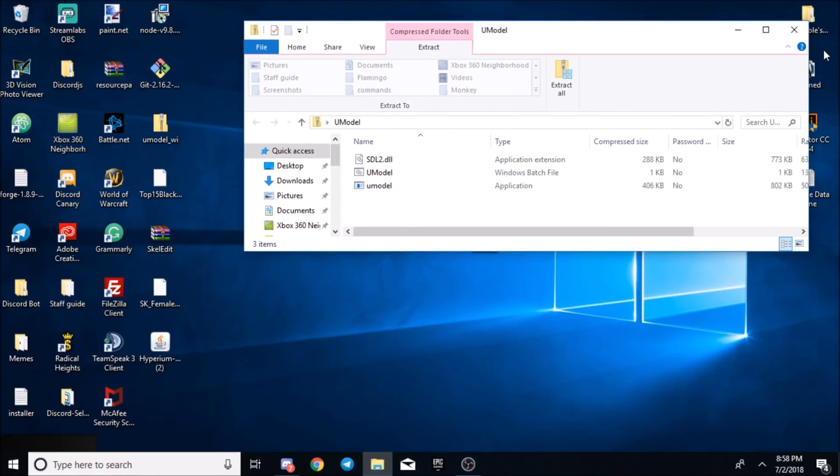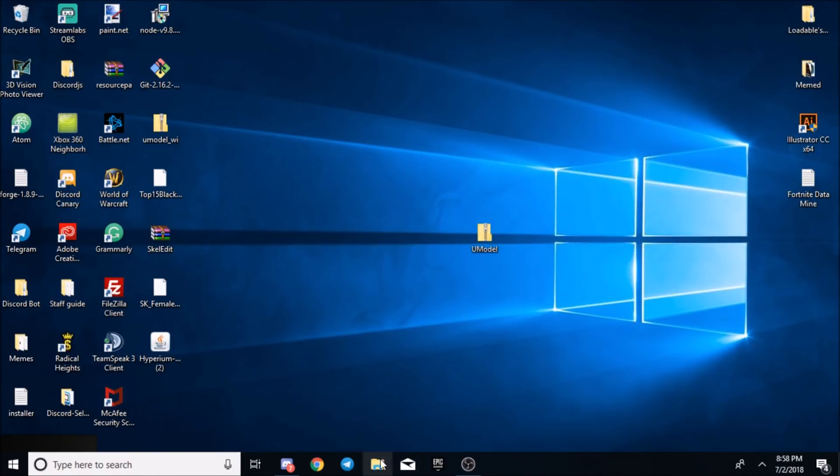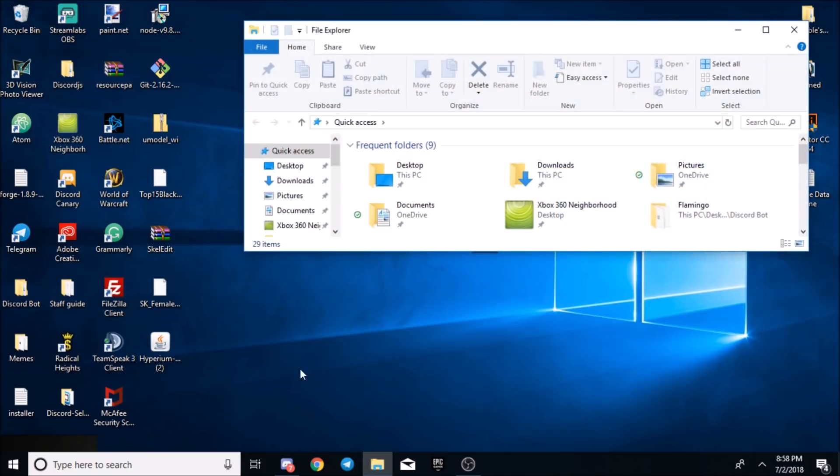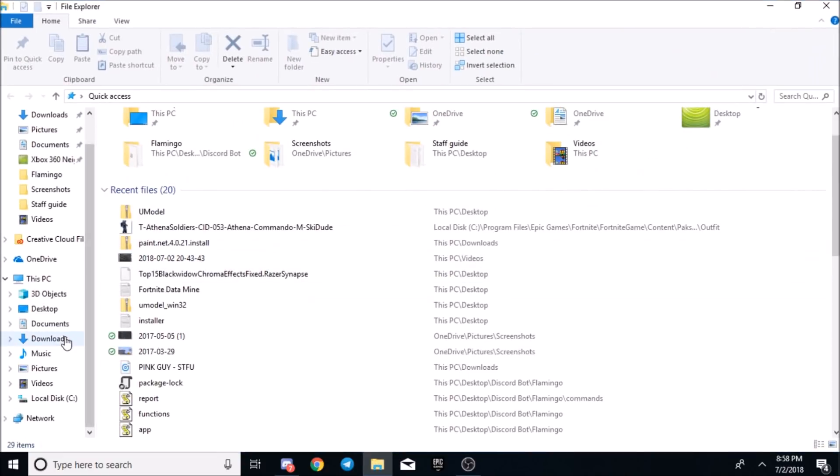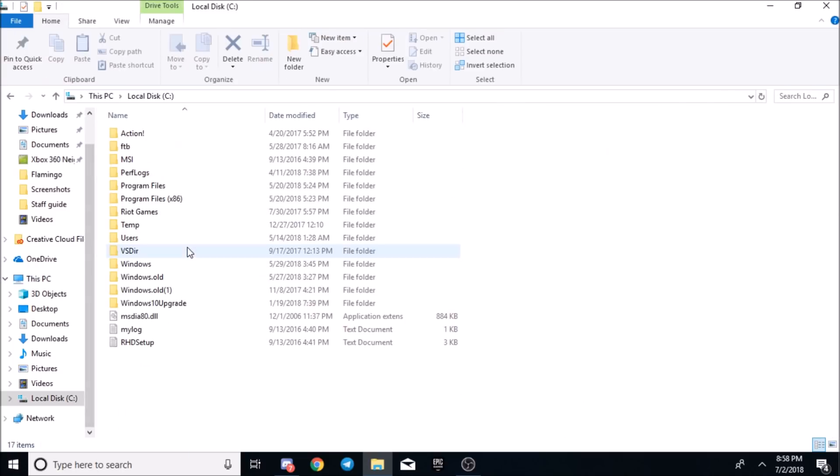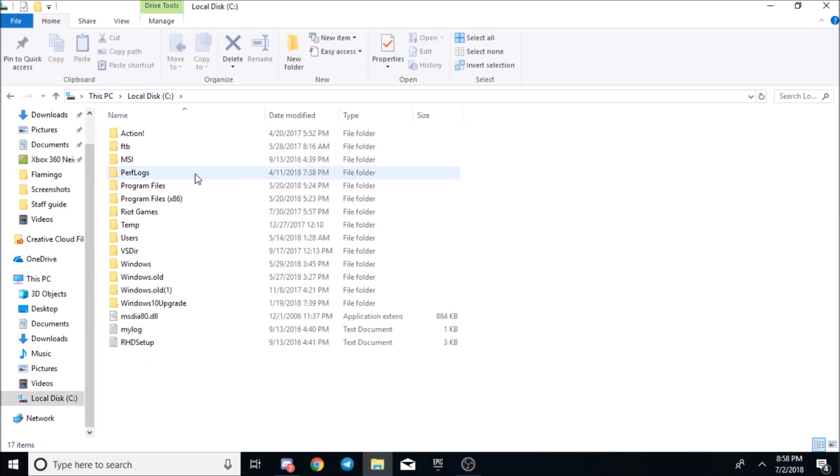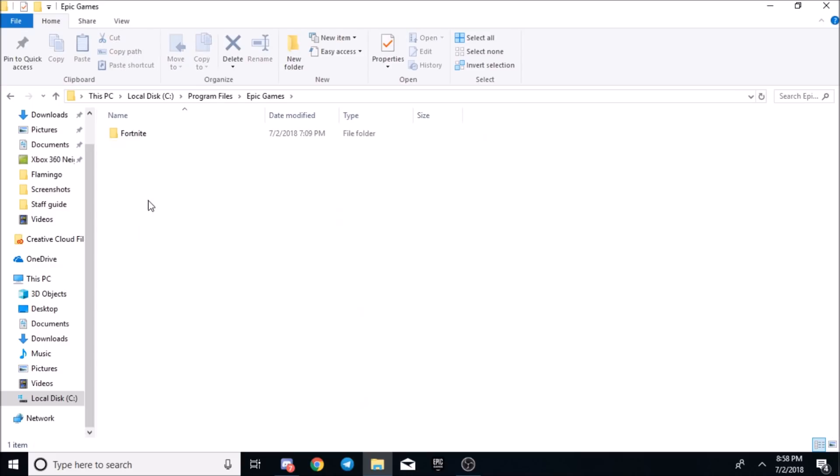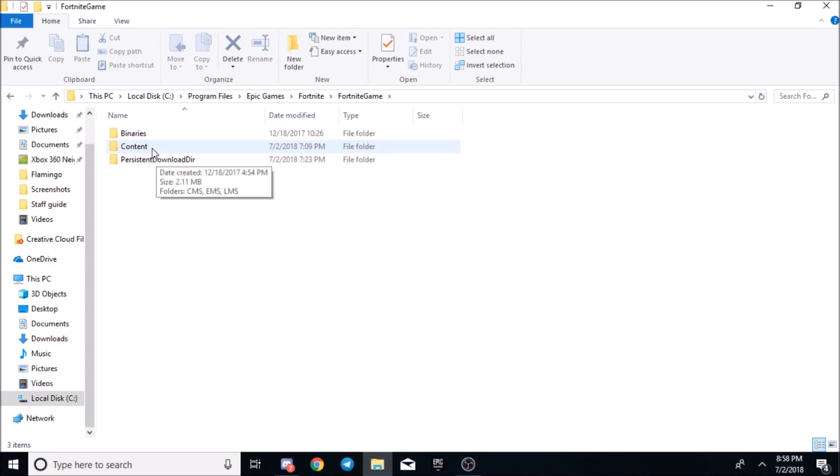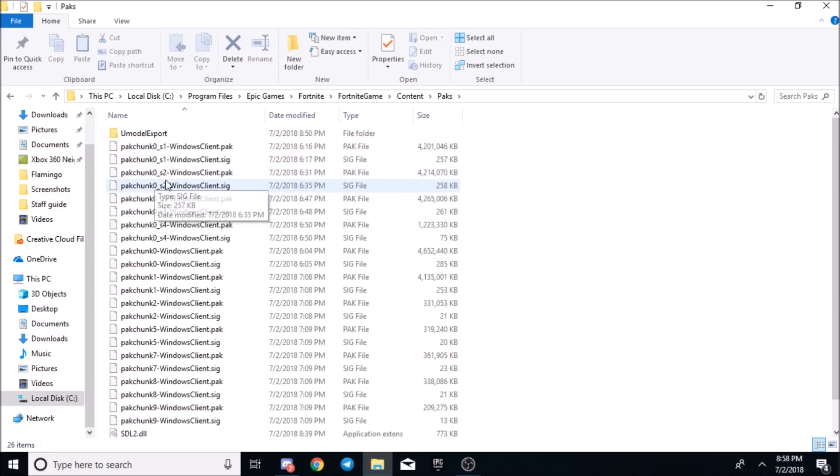You're going to want to go to your files and then go to this PC, local disc. Once you're there, click program files, Epic Games, Fortnite, Fortnite game, content, packs.